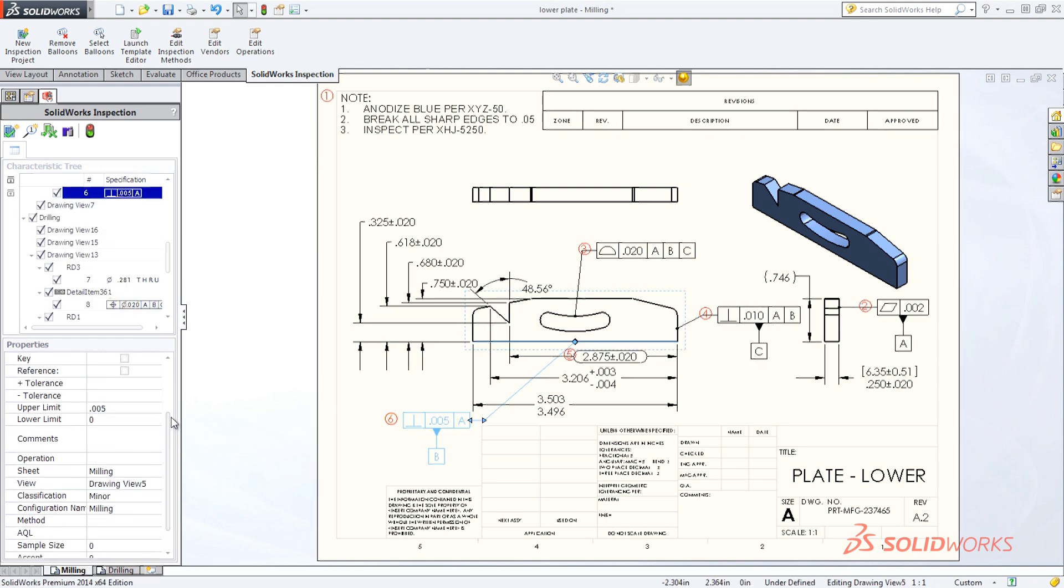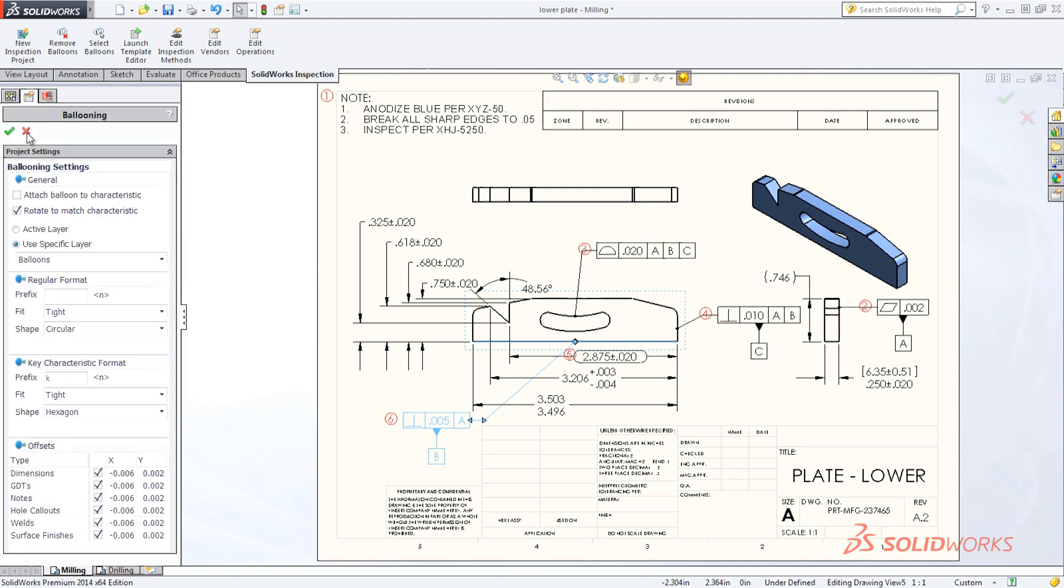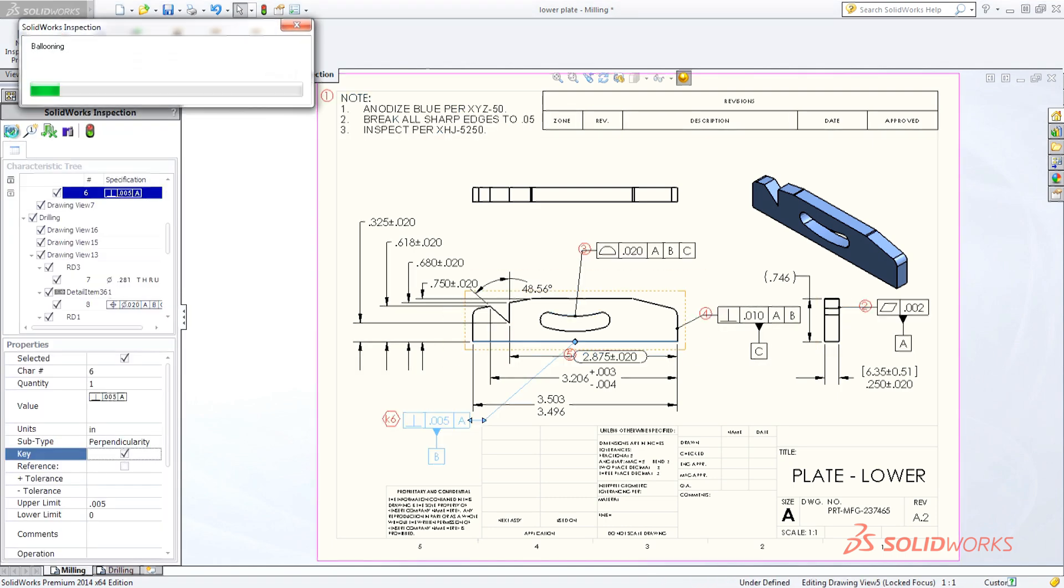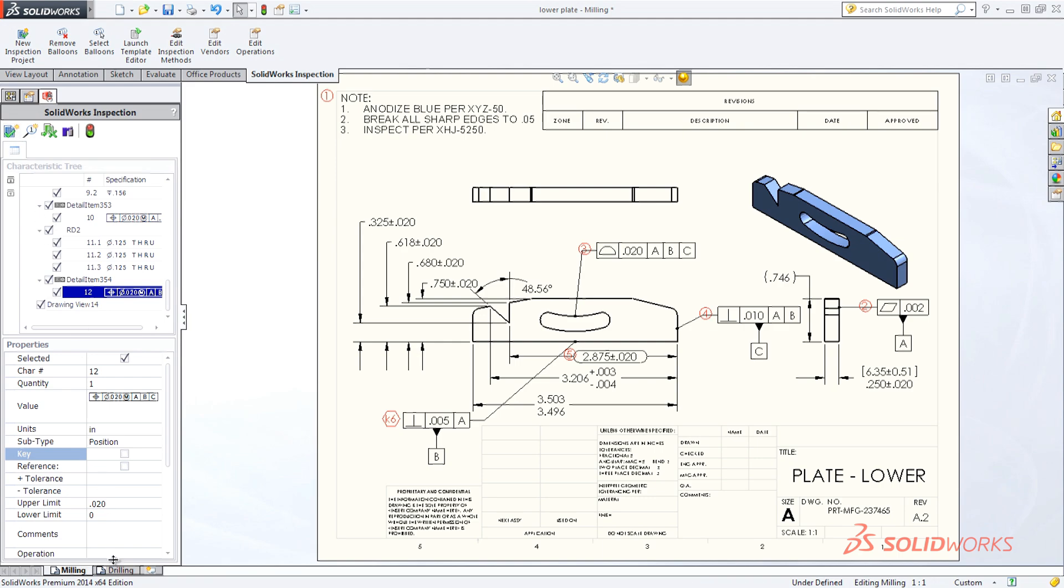Editing or establishing key dimensions is a snap. If you make changes, SolidWorks Inspection seamlessly updates the balloons, saving you valuable time and effort.